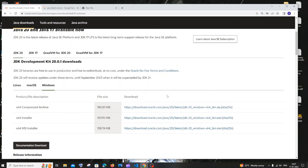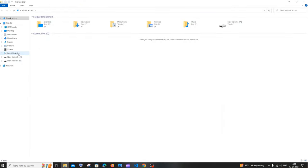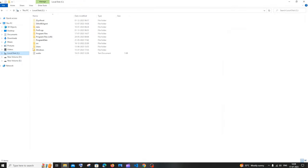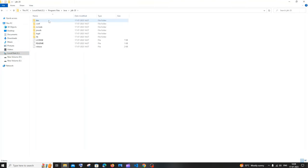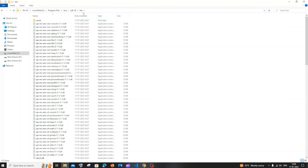Now we need to add our Java path to the environment variables. Go to the folder where you installed Java — by default it's C:\Program Files\Java\JDK-20. You'll see a 'bin' folder. Copy the path up to and including the bin folder — just Ctrl+C.